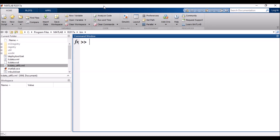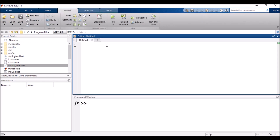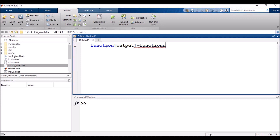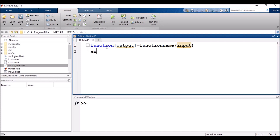Alright, you have the MATLAB interface and I will create a new script here. First, we write the keyword 'function', then square brackets where we write our output, followed by an equals sign, then the function name, and then round brackets where we place our input. After that we write 'end' to close the function.